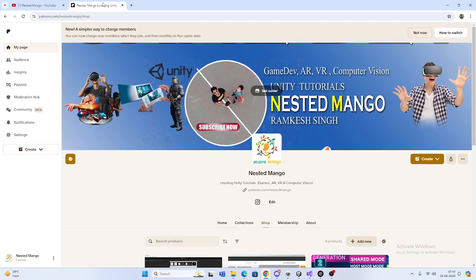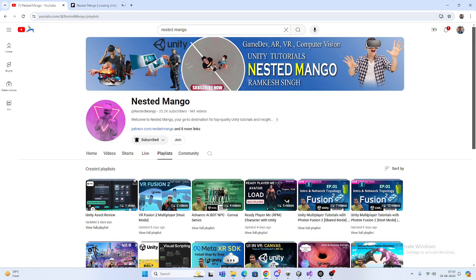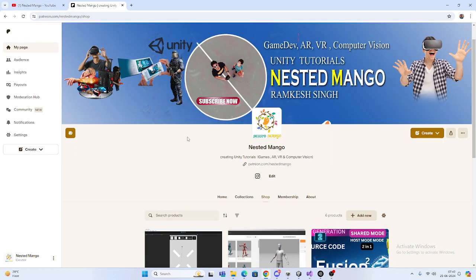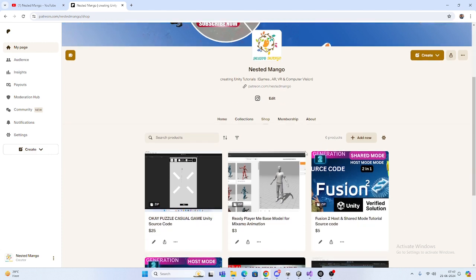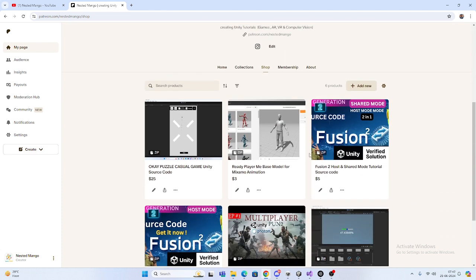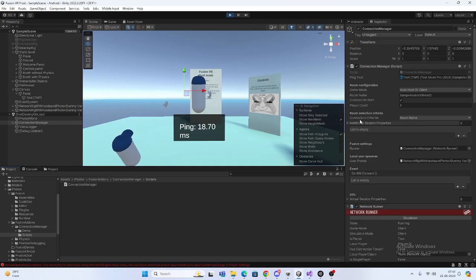You can support me or grab any sample project from there. Let's start the video. Here we are in Unity and this is the sample scene. I'll show you this in host mode.